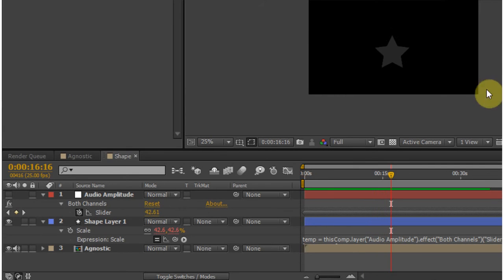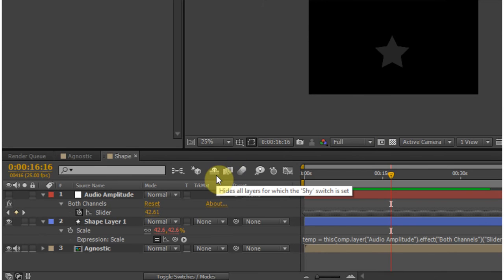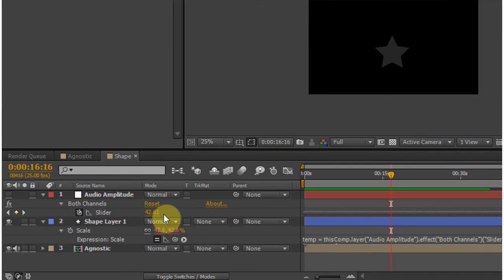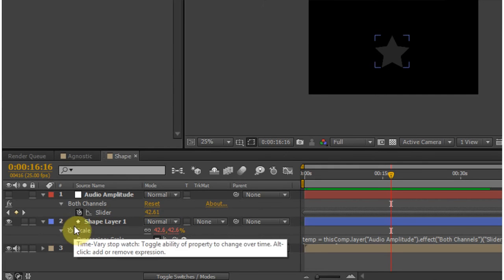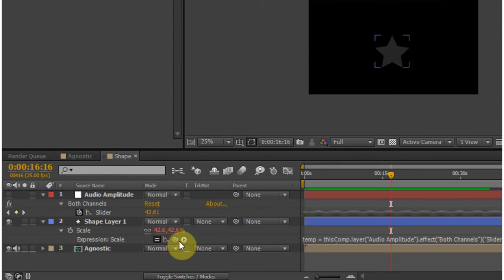So as you can see, it's working just fine. Now you can parent anything to be adjusted by that value. So if you wanted to use a ripple effect or a glow effect, you can do all of those animations by just parenting them, alt clicking the stopwatch and then parent them to that slider value.